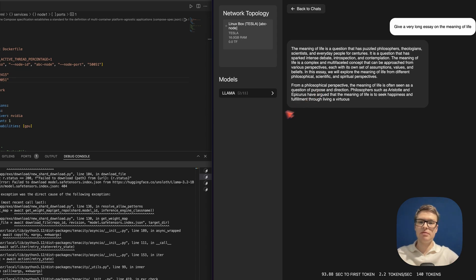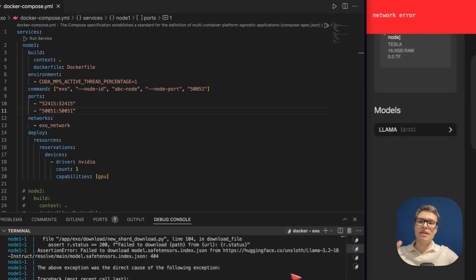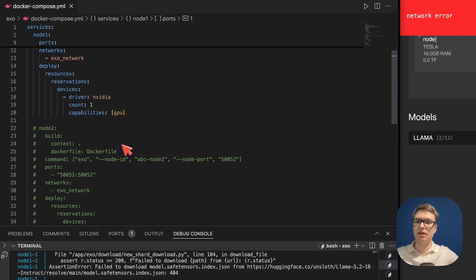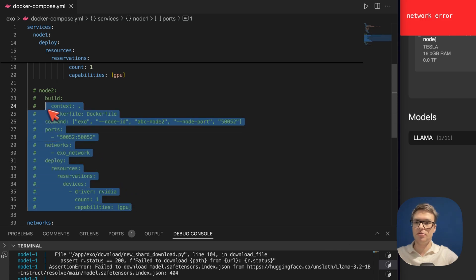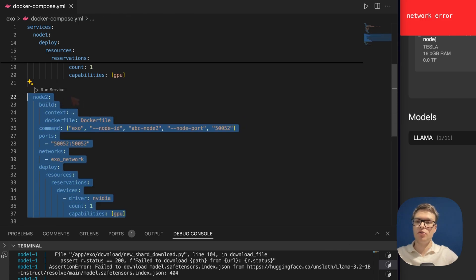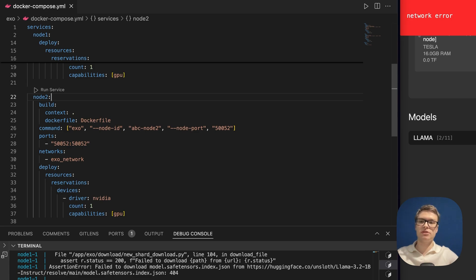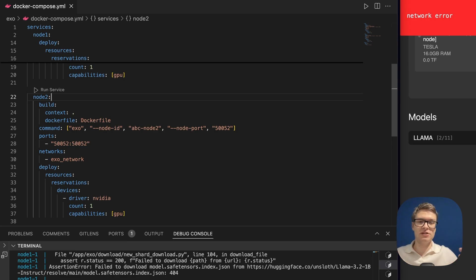I'm going to stop the program from running now. And then what we're going to do is we're going to include this second node. So I'm going to uncomment this. And again, this node will have access to more hardware resources. It's technically running on my machine, but because I'm running it in Docker, it's kind of as if it was its own separate machine. So you can kind of imagine that these are like two separate laptops.